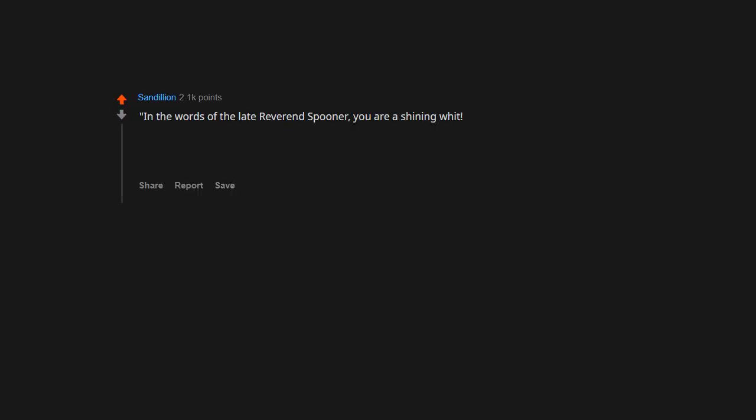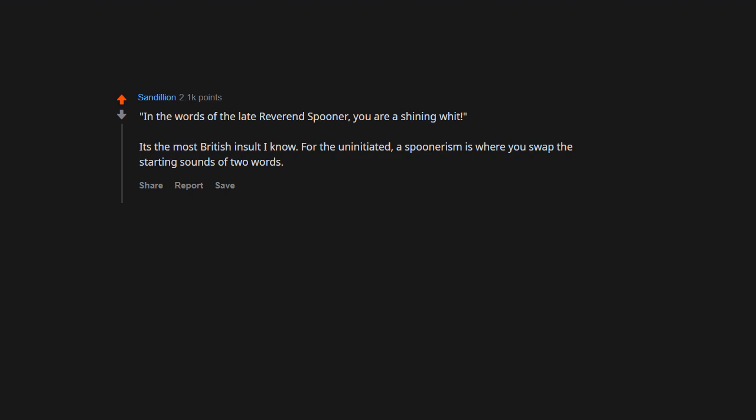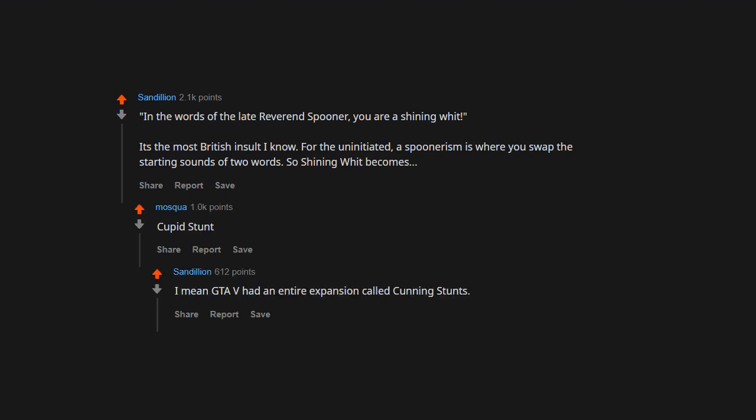In the words of the late Reverend Spooner, you are a shining wit. It's the most British insult I know. For the uninitiated, a spoonerism is where you swap the starting sounds of two words, so shining wit becomes... I mean, GTA V had an entire expansion called Cunning Stunts.